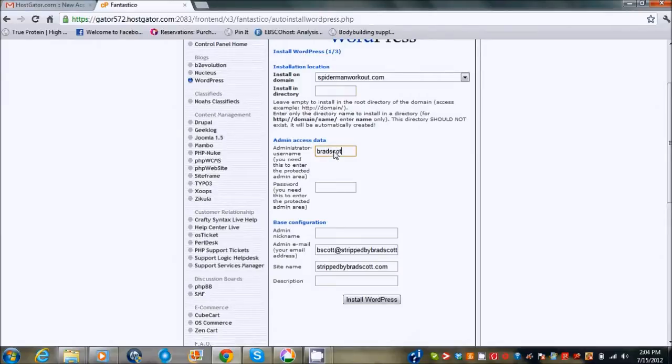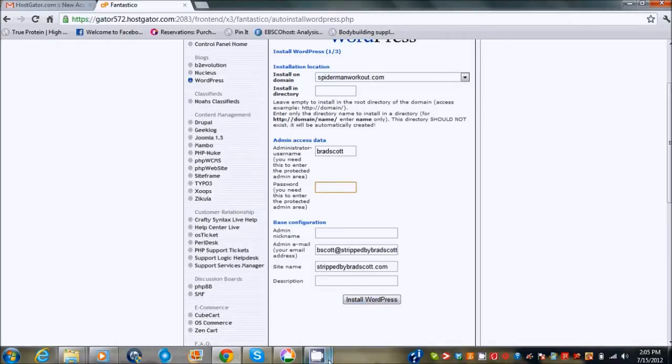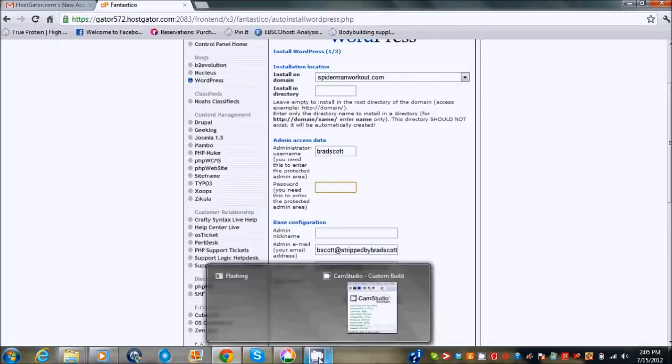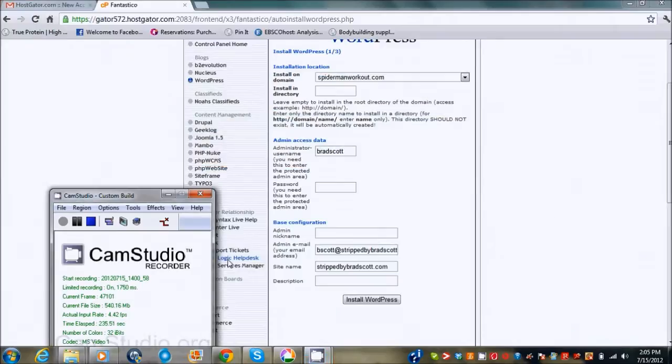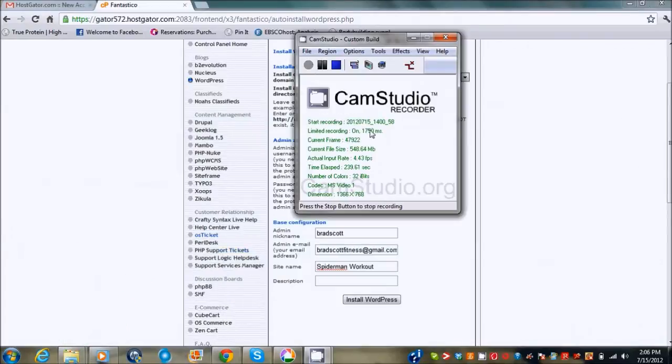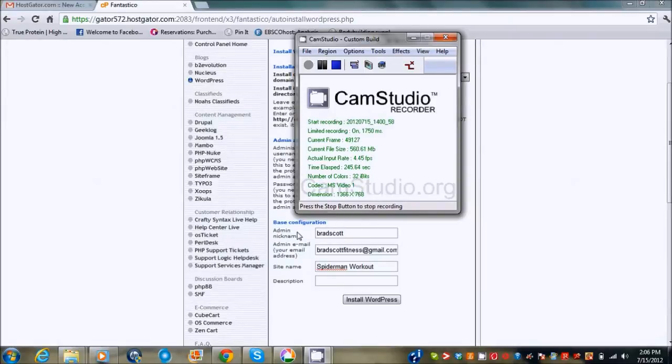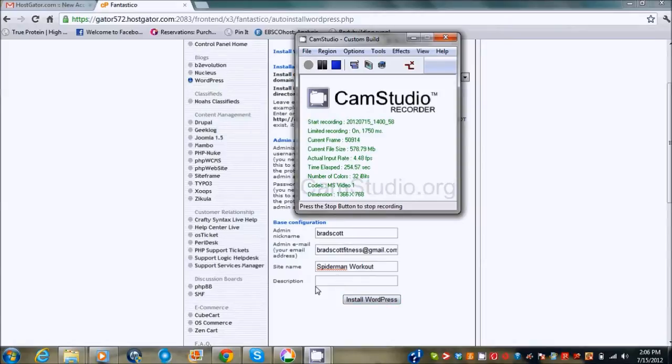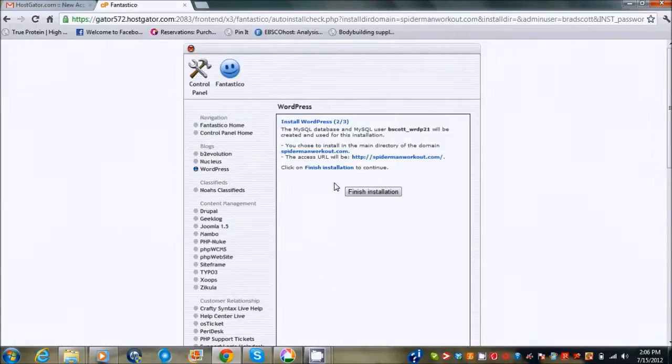And then I'm going to put in my password. I'm not going to show you that though so I'm just going to pause it for a second. Okay, so I've basically put all my password in and everything. I put my account nickname, something easy to remember, my email, and then the site name spider-man workout. We can write the description later. So I just click install and it finished the installation.